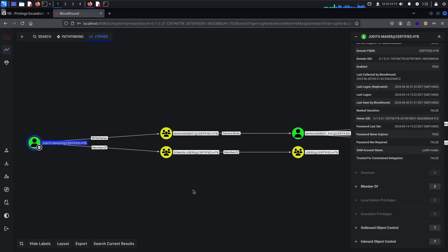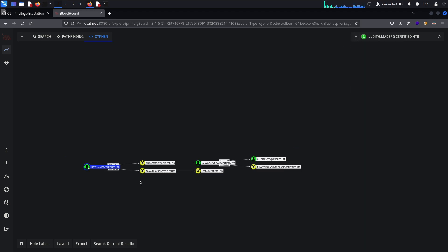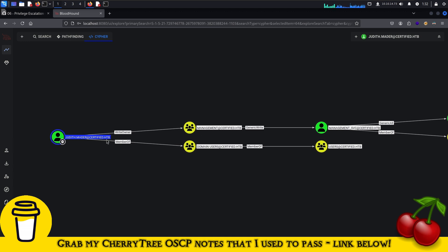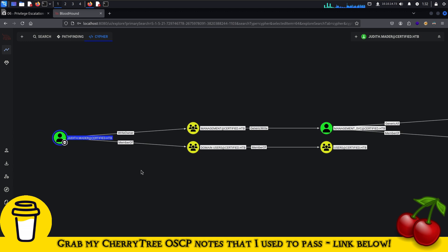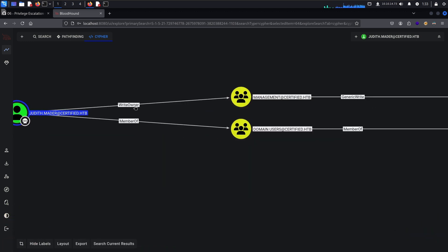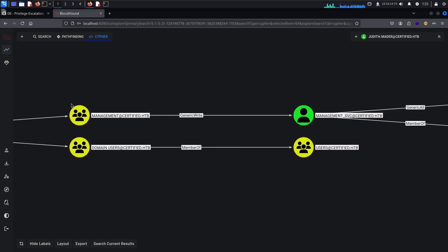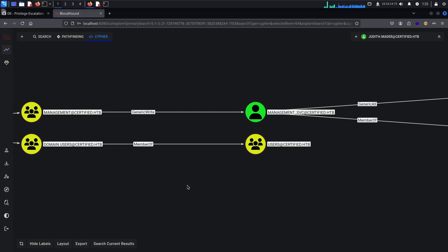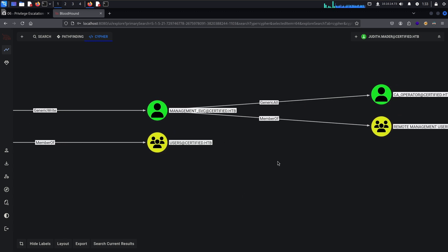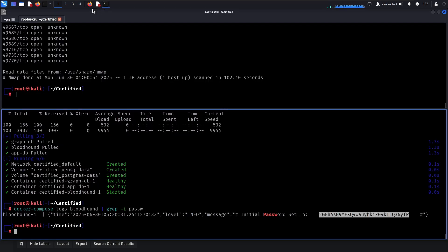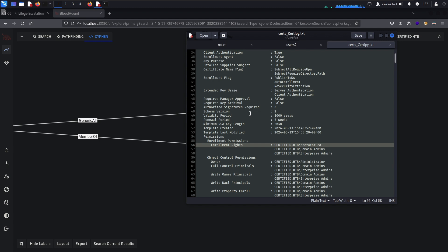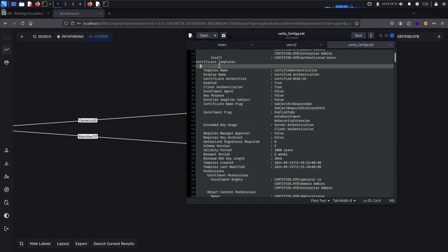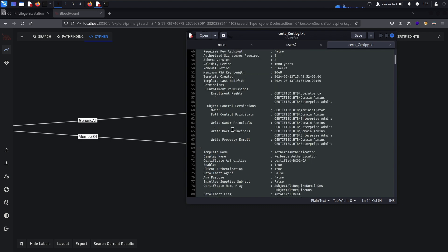So far this looks promising. So these are not just random groups she's a member of. These are groups she's not really a part of yet but she has right owner over the management group. And this group has generic right over this management service user and that user has generic all over certificate operator. Now that looks very very promising because if you remember in the output earlier we had an object, probably a user called operator CA certificate authority, as a part of the certificate system with the template name certified authentication which can perform client authentication and server authentication.